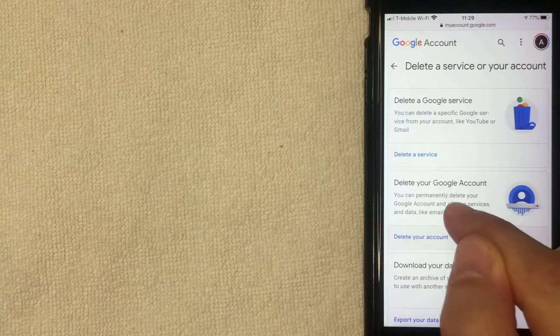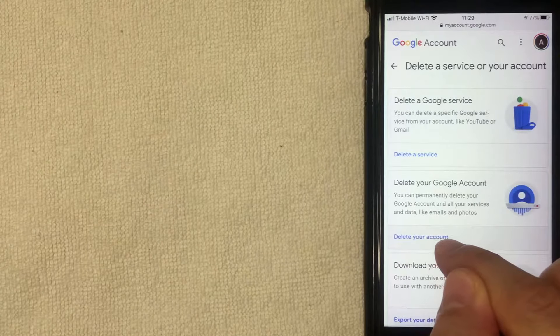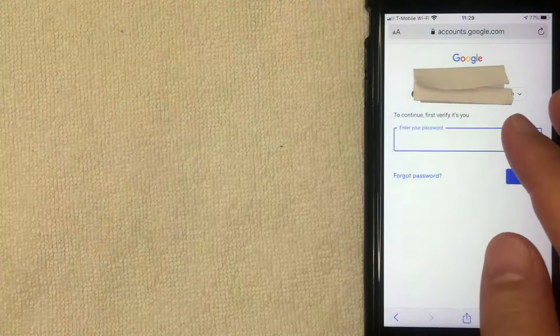Let me click on Delete Your Account first and show you what that looks like. I'm going to click this blue link. Next, a password screen pops up. Each time you move through this process, Google is going to ask for your password a couple of different times just to make sure it's you and not someone else trying to delete your Google account. I'm going to enter my password off screen now and click the blue Next button.